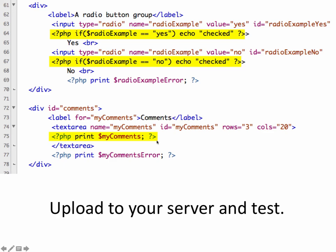And then the text area, to make it sticky, we put our print or echo statement in between the opening and closing text area tags. So there's no value equals in text area tag. The value of the text area goes in between the opening and closing text area tags. So once you make those updates, upload it to your server and test. And you should have a form that validates and also is sticky.